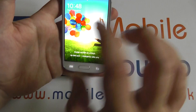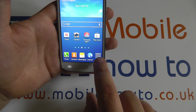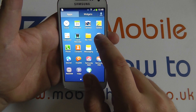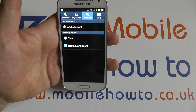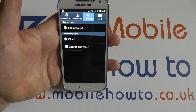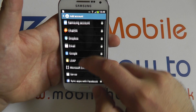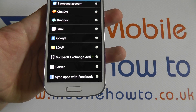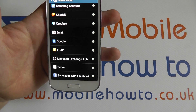On the home screen, press Apps, then Settings, followed by the Accounts tab. Selecting Add Account, the bottom of the list has the option to sync apps with Facebook.